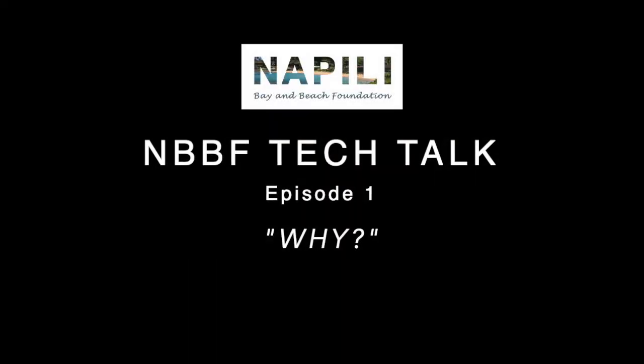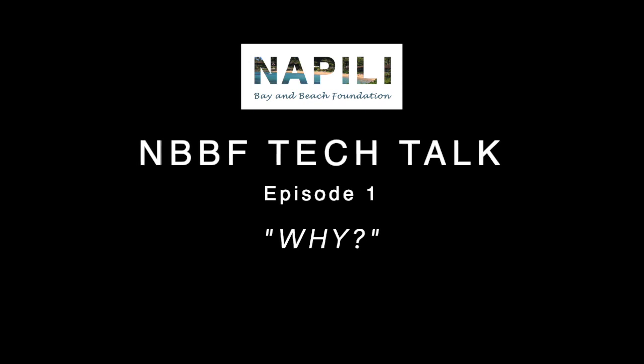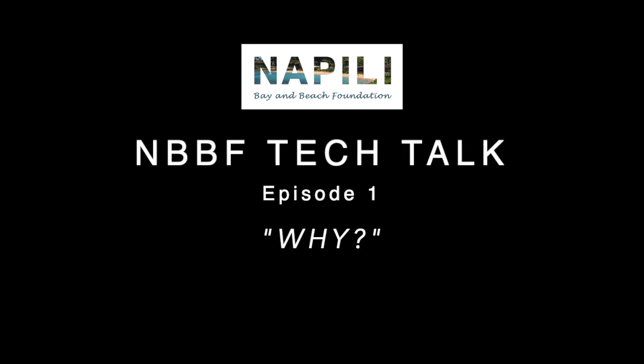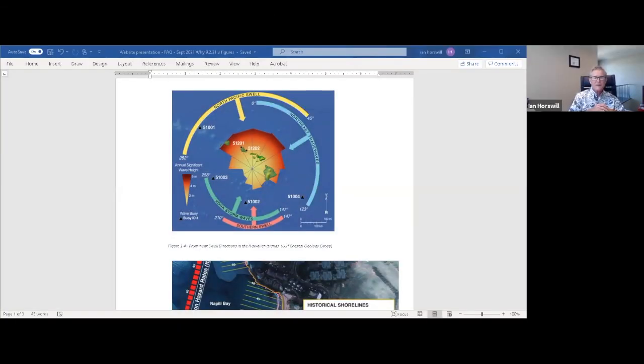We are looking forward to improving the health of Napili Beach and Bay for all who love it. Aloha. Ian? Thanks for the introduction, Pat.